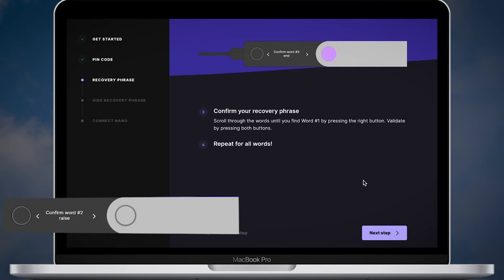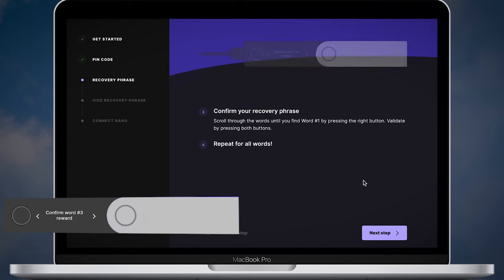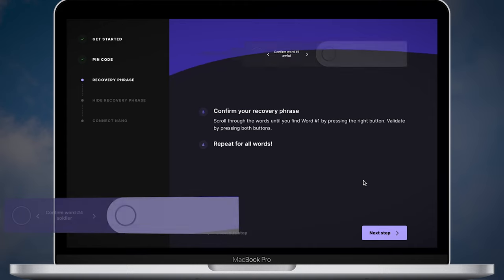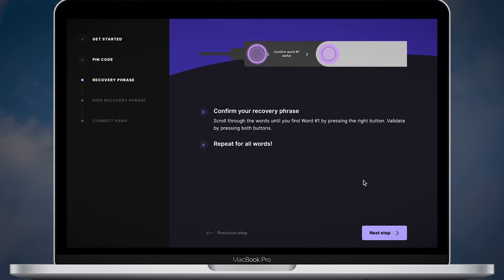Scroll through the words until you find word one by pressing the right button. Validate by pressing both buttons. Repeat for all words.